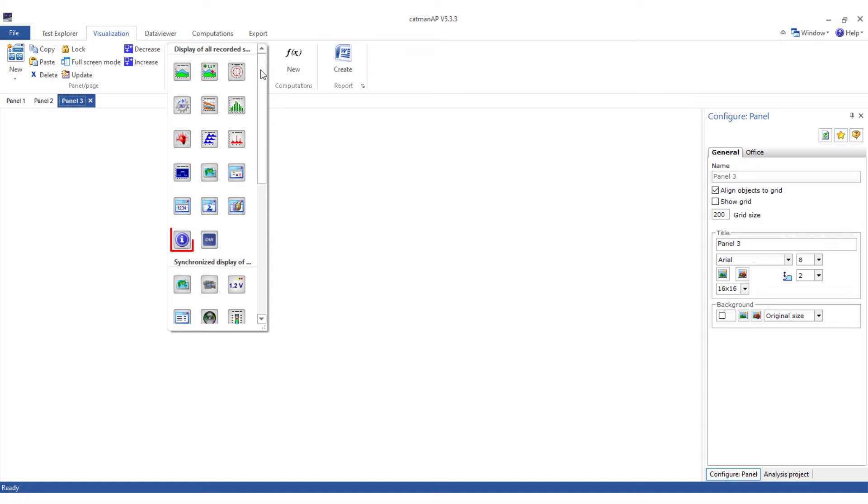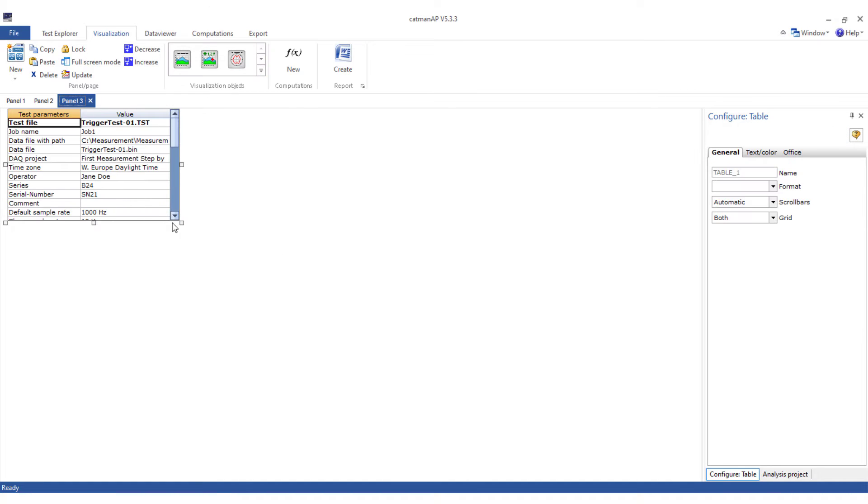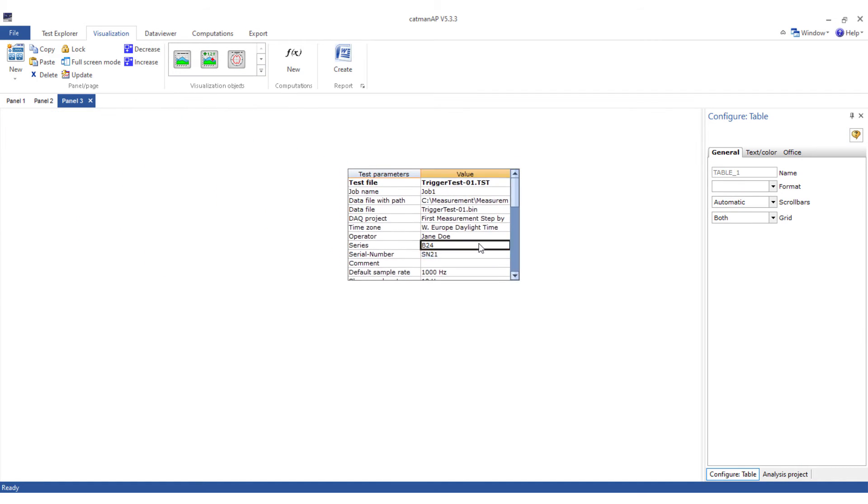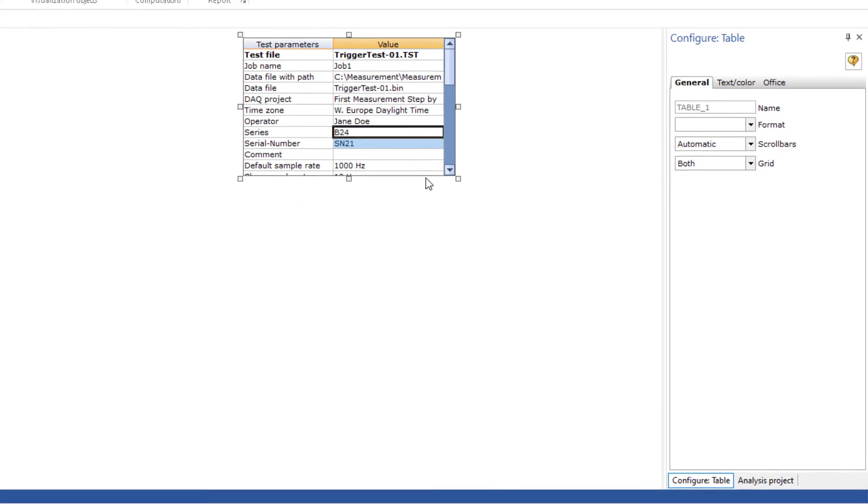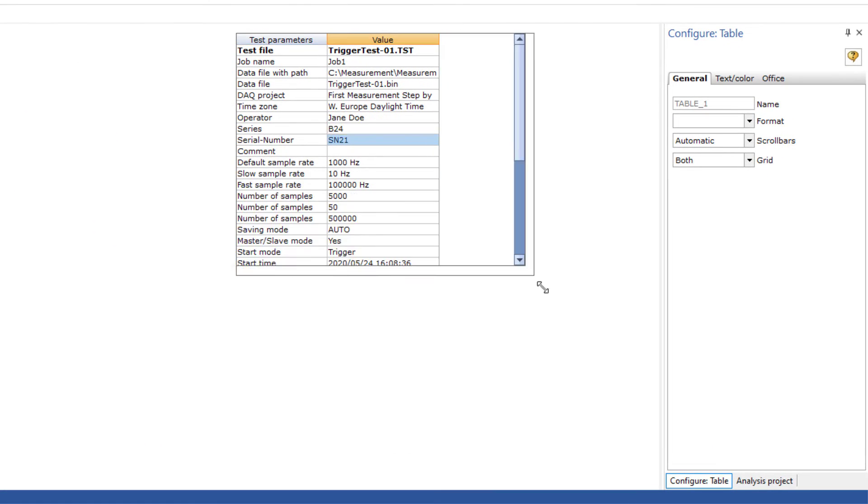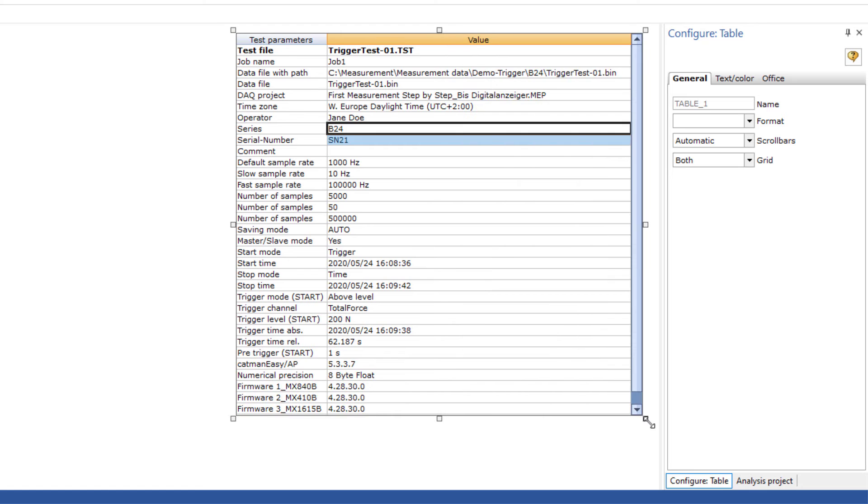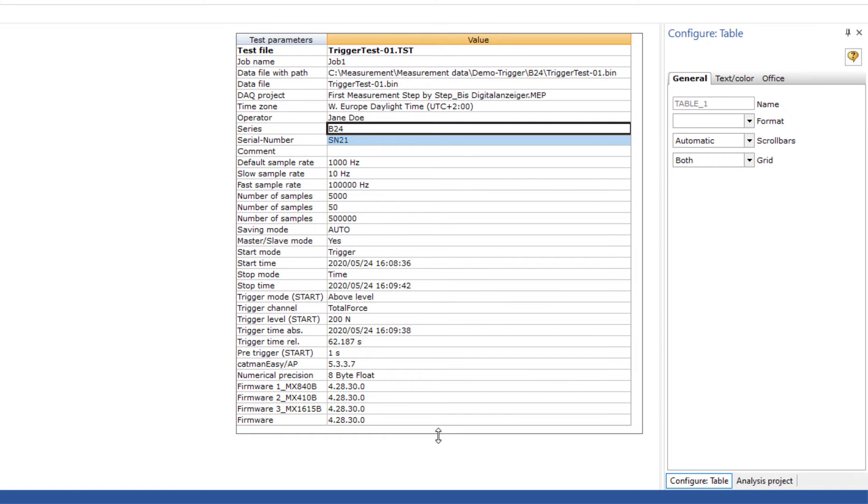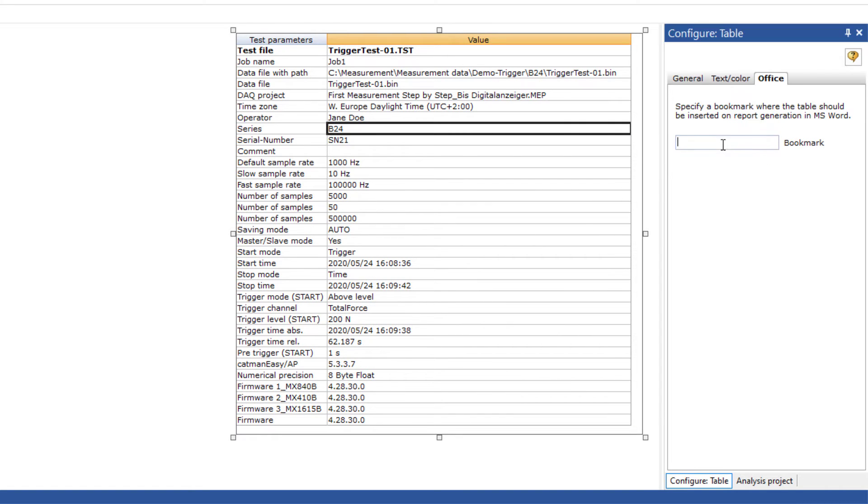Another panel where I insert a metadata table. The metadata table already contains all the essential parameters of the current test. You only need to adjust the size a little and the configuration is already complete. Enter a suitable name for Office.